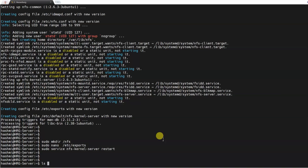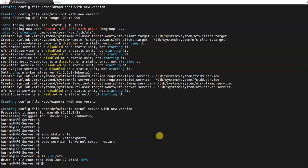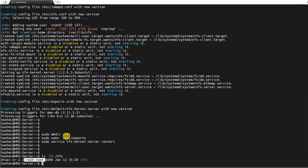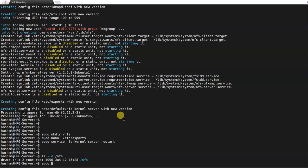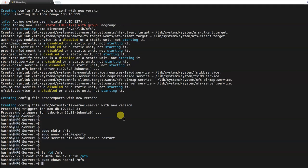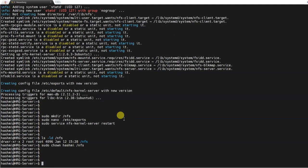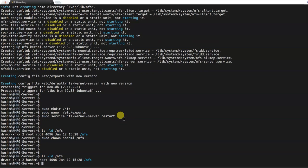You can see that only root can access this network file system as it was created using sudo. So what I'll do is I'll own the file system to my user. I'll change the ownership: sudo chown username /nfs.